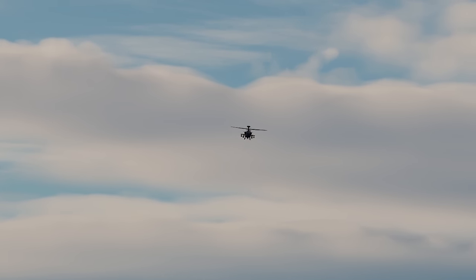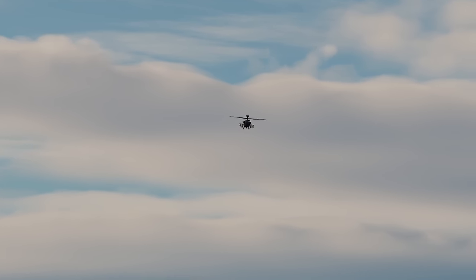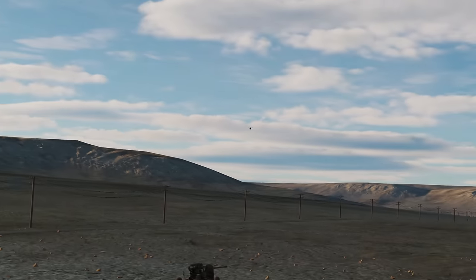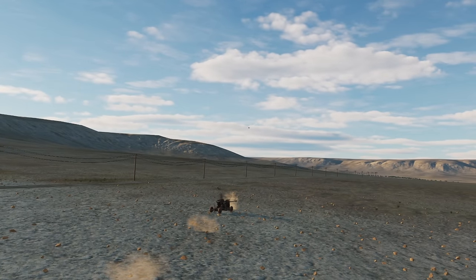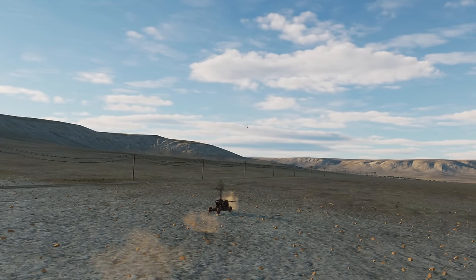In this video we're going to learn how to use the fire control radar to give ranging guidance to our rockets and guns in the AH-64D Apache.